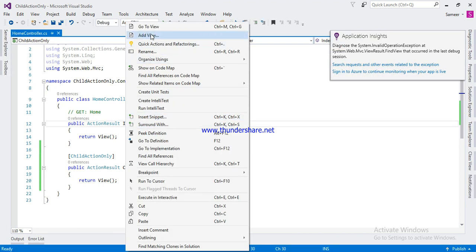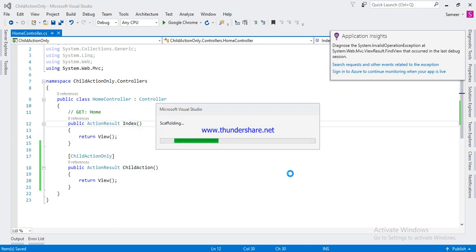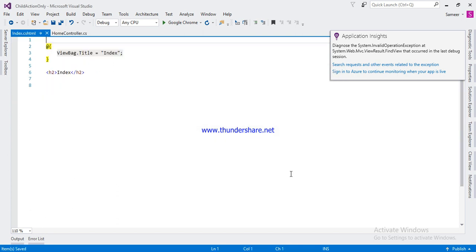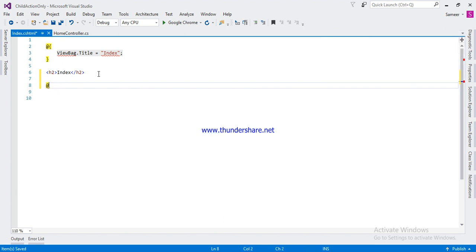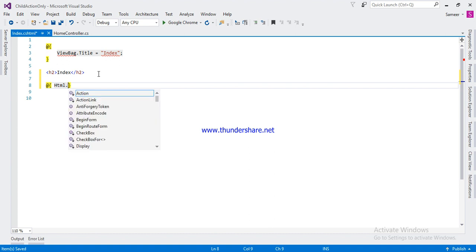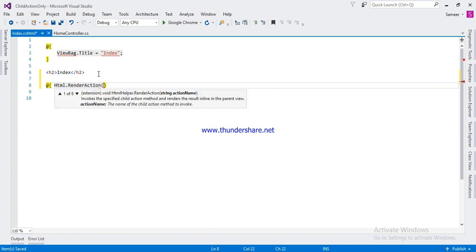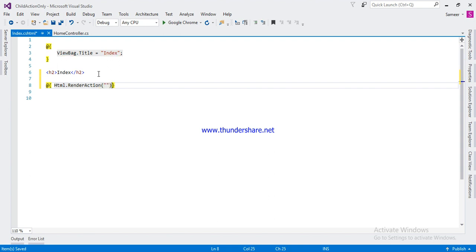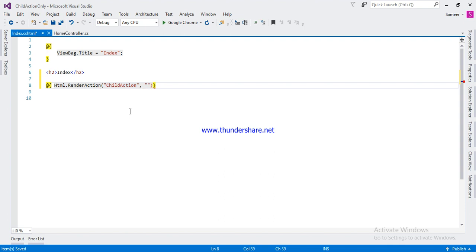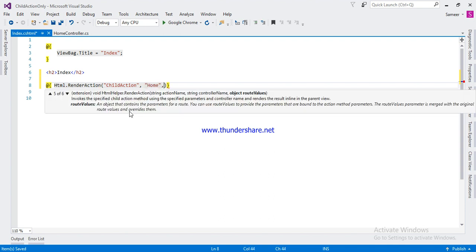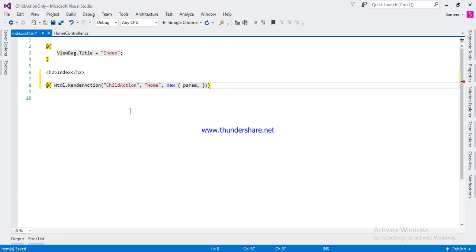First you will create one view and use the HTML render action method. The next parameter is the action method name, then the controller name, and if you want, you can also pass parameters.